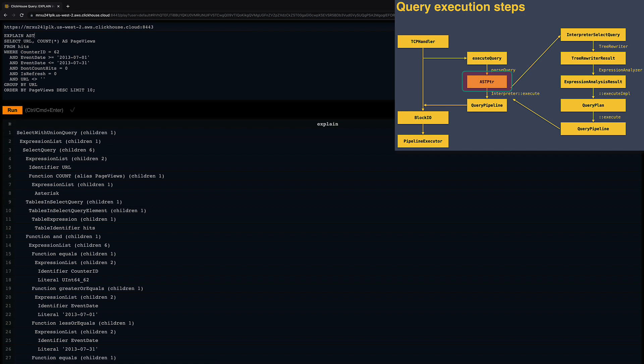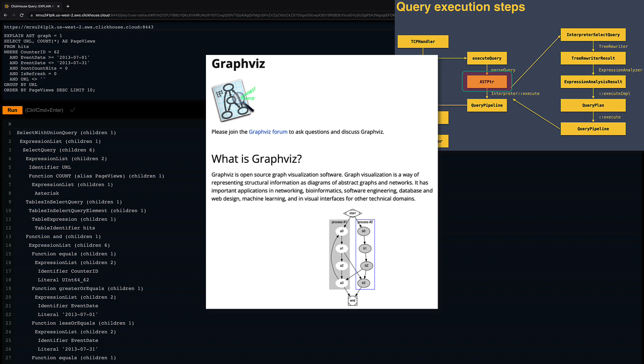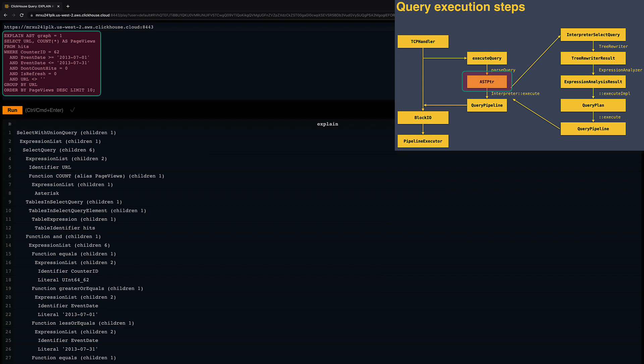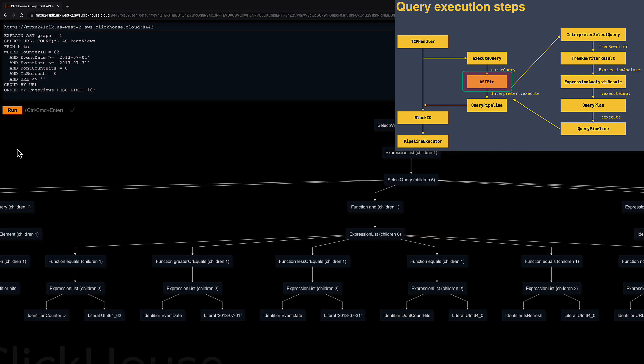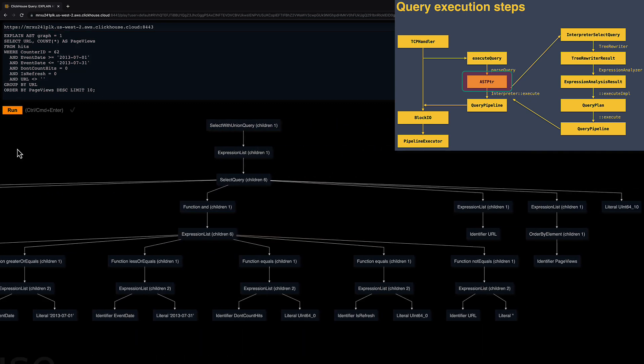And what's really nice, I can use the GRAPH option in order to get a GRAPHVIZ syntax for the AST. GRAPHVIZ is an open-source graph visualization software. This EXPLAIN query returns the abstract syntax tree expressed in GRAPHVIZ syntax, but the ClickHouse Cloud SQL console is conveniently rendering that to a visual tree instead.